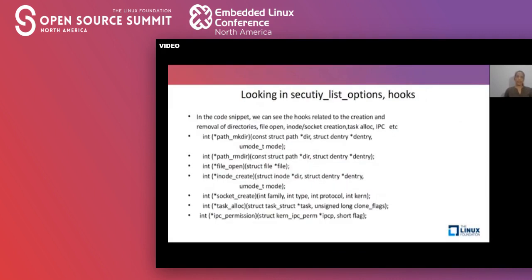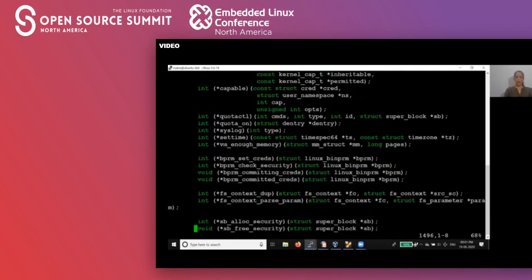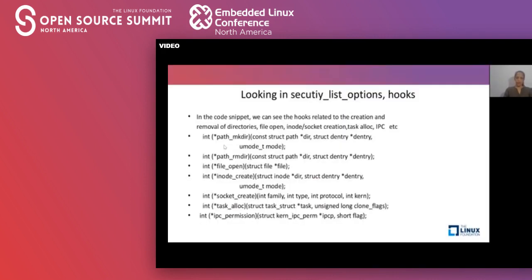This is a code snippet of security_list_options hooks. Some of the function pointers are defined for particular kernel operations, such as path_mkdir for directory creation, path_rmdir for when a directory is removed, file_open for whenever a file open operation happens, and hooks for inode creation, socket creation, task allocation, and IPC. These are some of the hooks defined as part of this data structure to provide security hooks inside the kernel code.